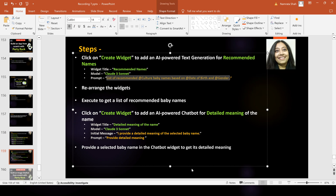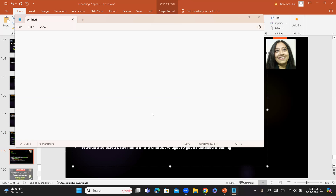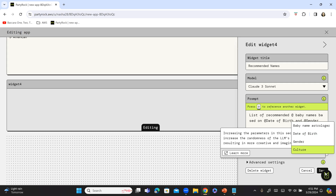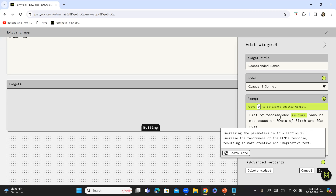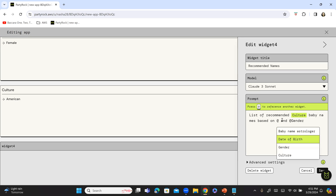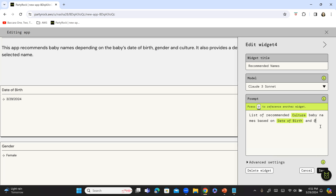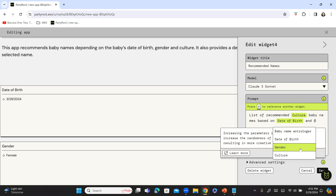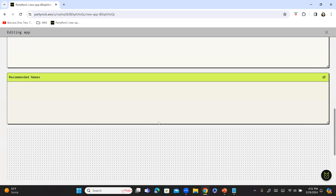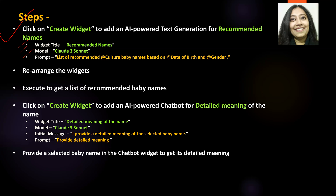I'm going to copy the prompt text, paste it into notepad, and then paste it right here. The prompt reads: 'List of recommended' — and remember, we have a culture widget, so I'm going to select 'Culture' — 'baby names based on' — and we have another widget for date of birth, so I select 'Date of Birth' — 'and' — then another widget for 'Gender' — then full stop. Click on save and we should be good. We have basically completed this step. Now we need to rearrange all the widgets and then execute to get a list of recommended baby names.